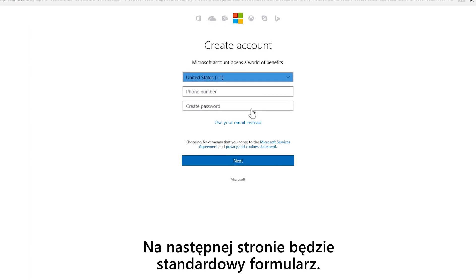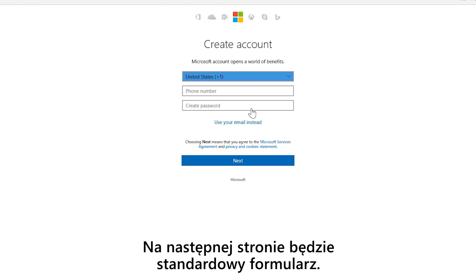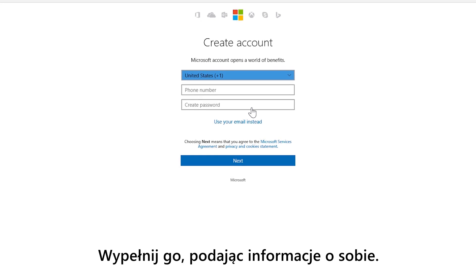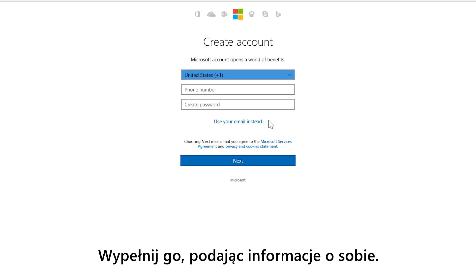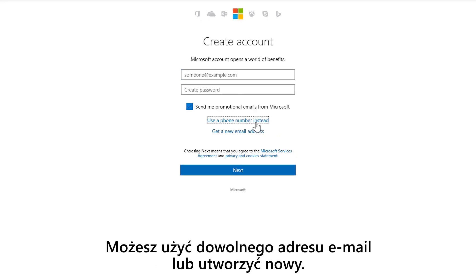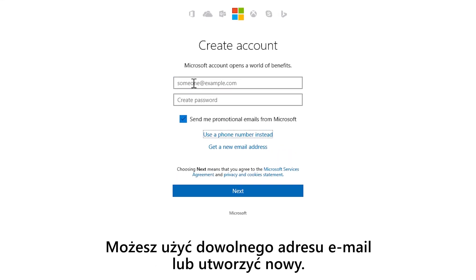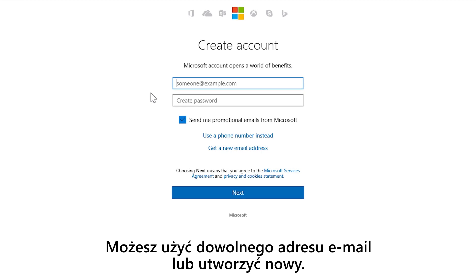On the next page, you're going to get a standard form. Fill out the form with your information. You can use any email address you want, or you can create a new one.